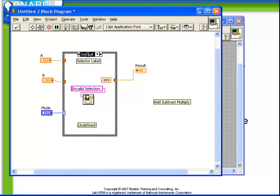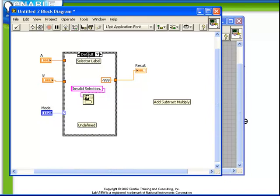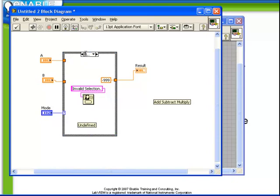Since we have 0, 1, and 2 defined, if we have case 3 or 4 or 5, in fact if we have 3 dot dot, LabVIEW understands that to mean all the values between 3 and infinity. Also, we must define all the values between minus infinity and minus 1.